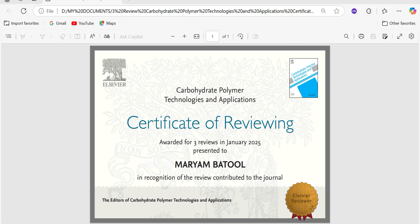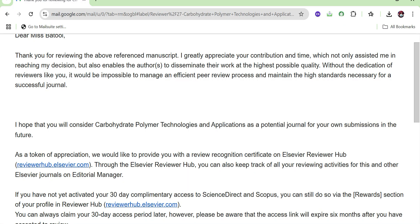Hello everyone, welcome back to my channel. In the previous video we discussed how to submit a peer review recommendation for a journal. In today's video we are going to cover another important topic: how to download your review certificate after submission of your paper recommendation. This is a valuable document that acknowledges your reviewing activity and enhances your research scholar profile. Let's get started.